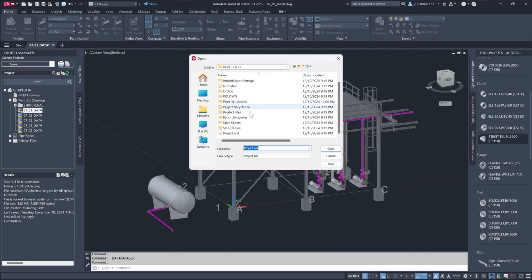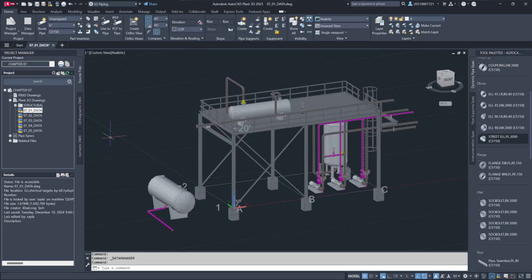Then, open the 07-01-data drawing under Plant 3D Drawings.